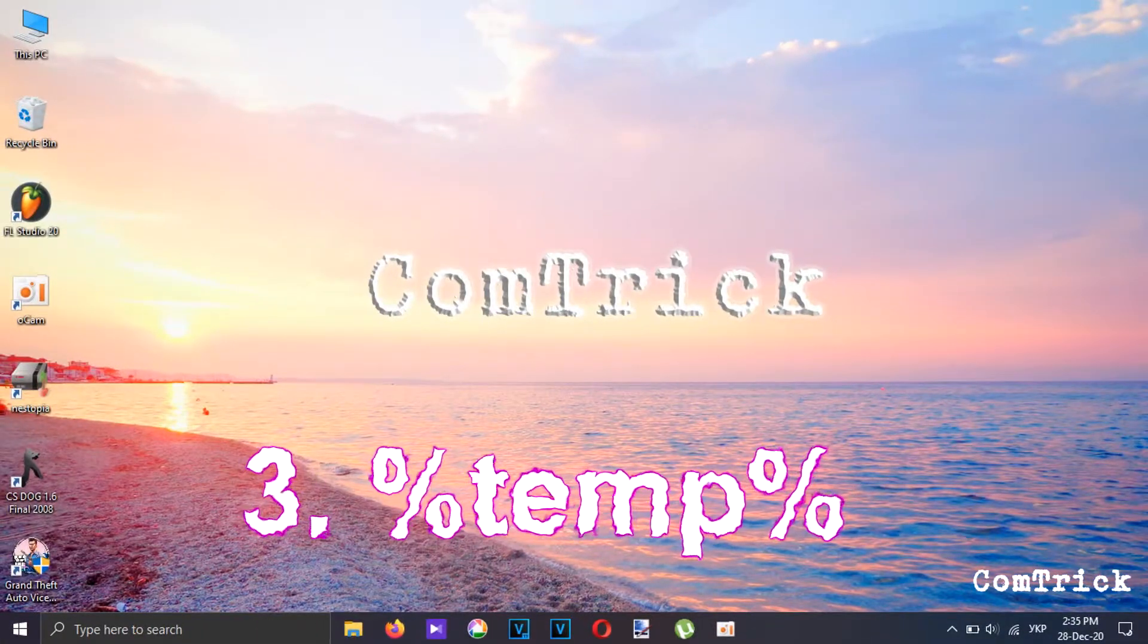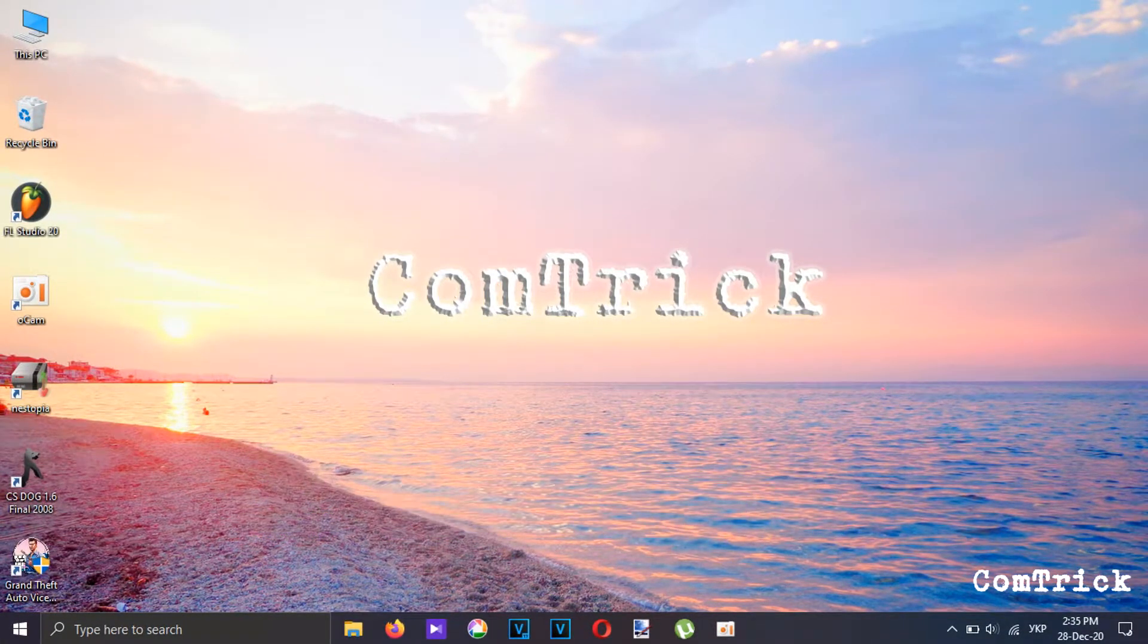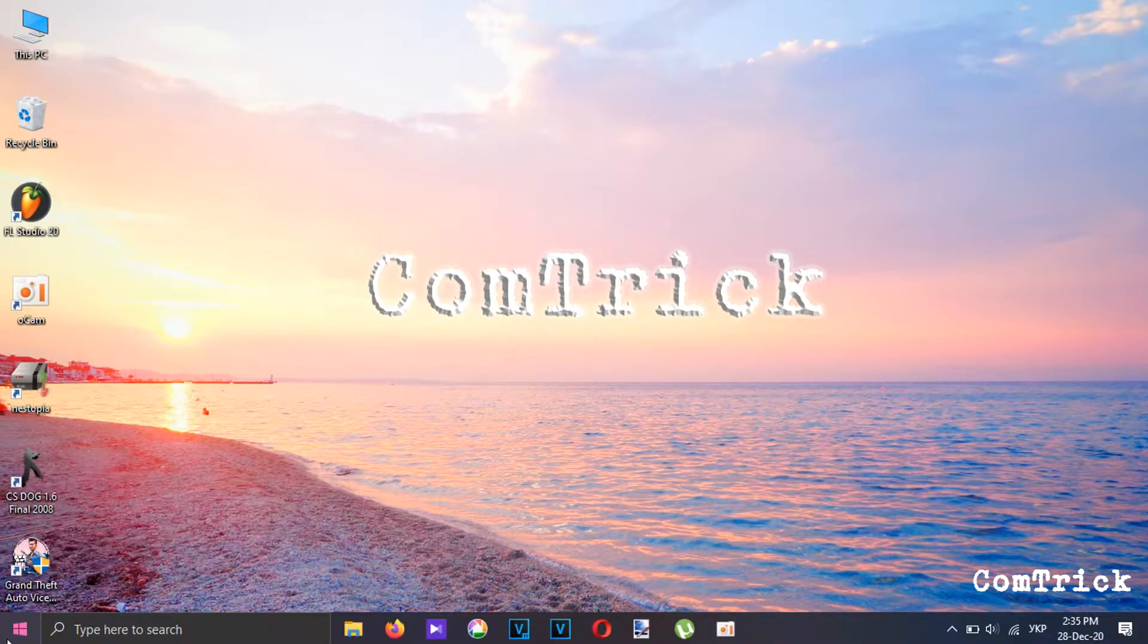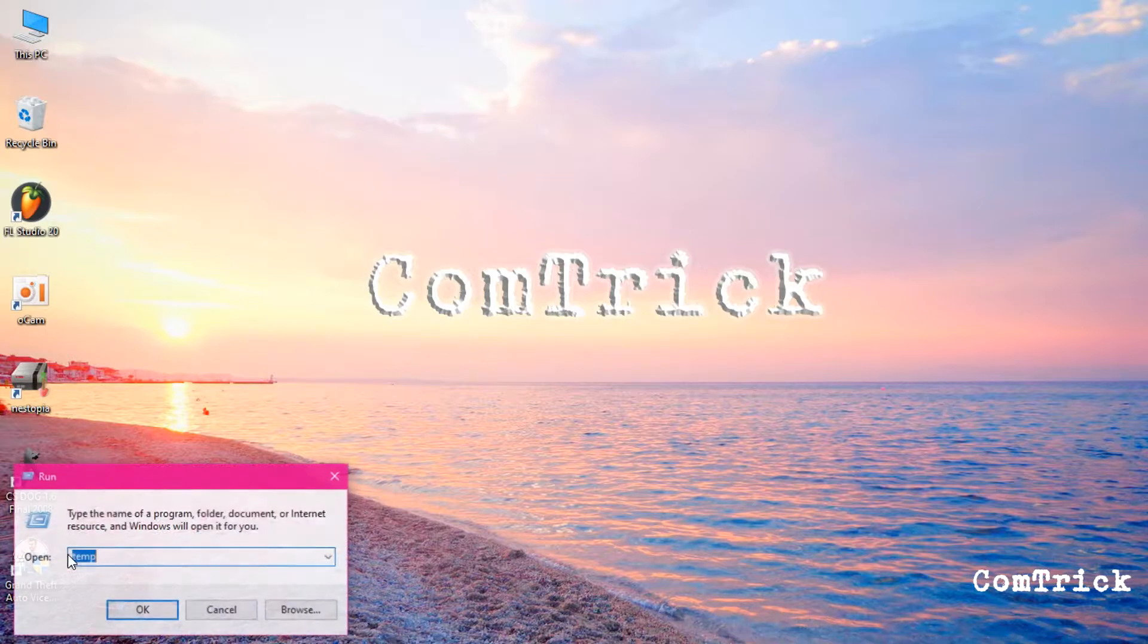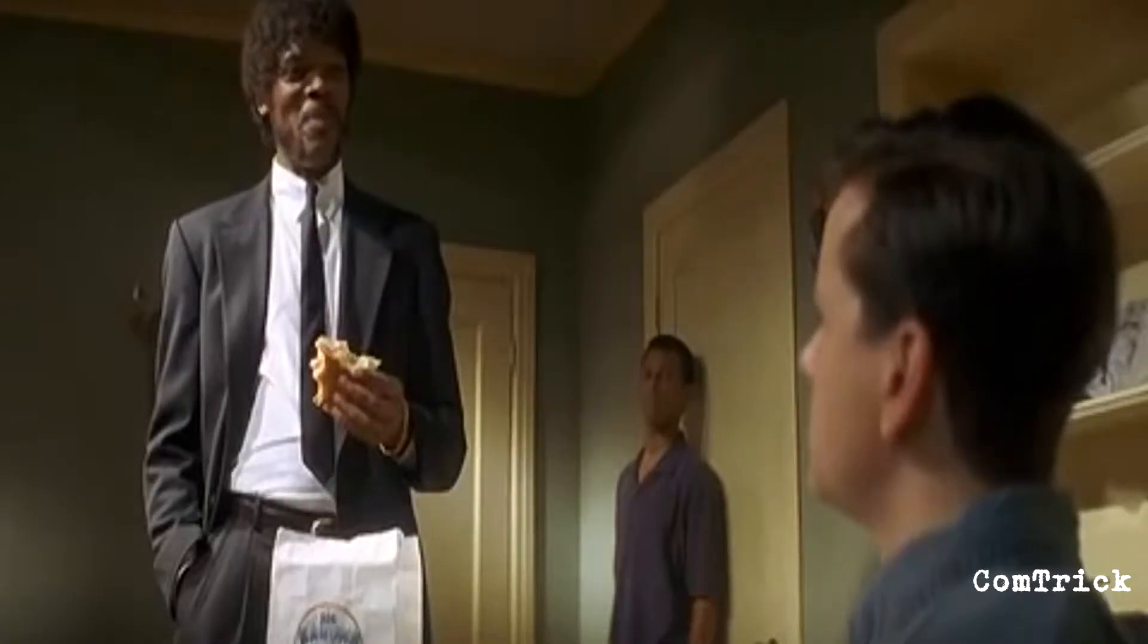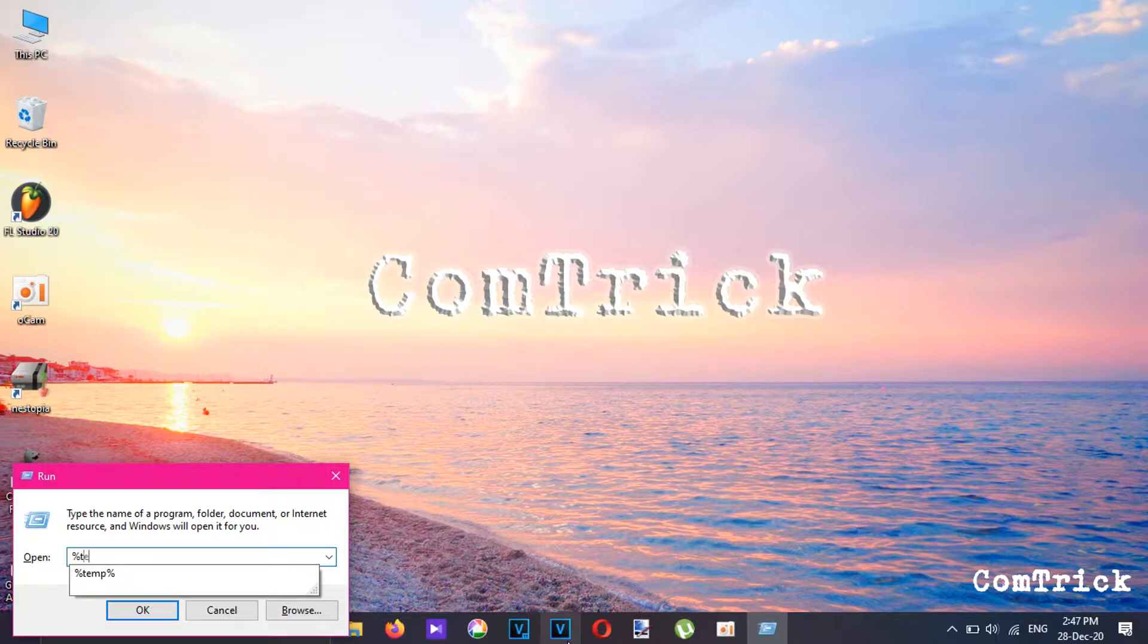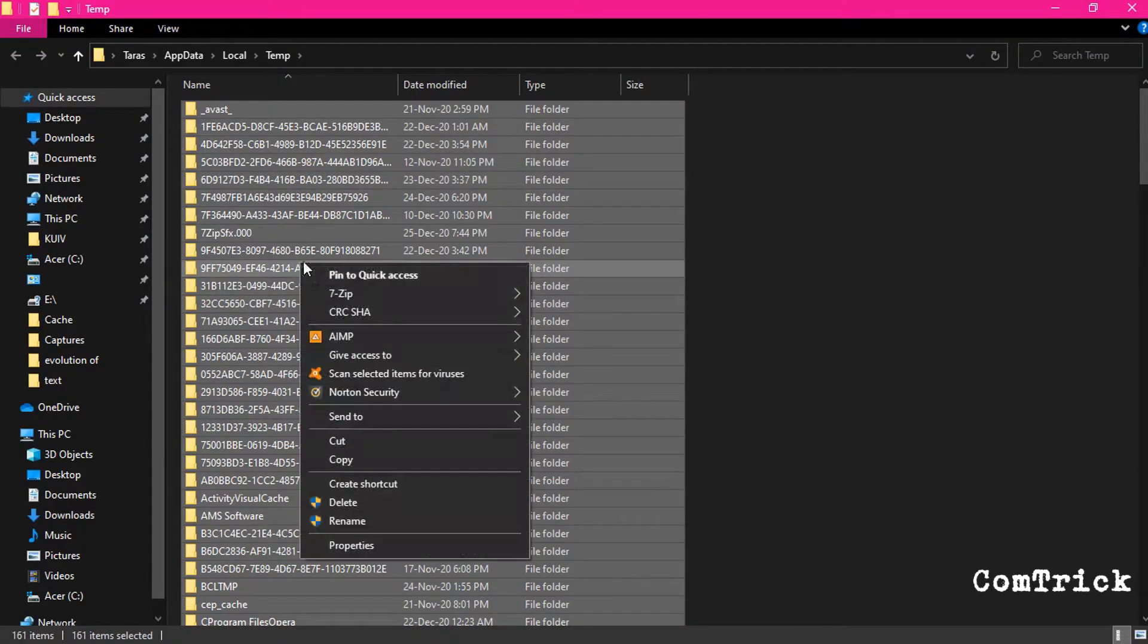The next one is temp area. To do this you can press Windows plus R or you can bring up the run box by right-clicking and clicking on run. The same thing. You're smart. That's right. So do percentage temp percentage. This will take you to the location.